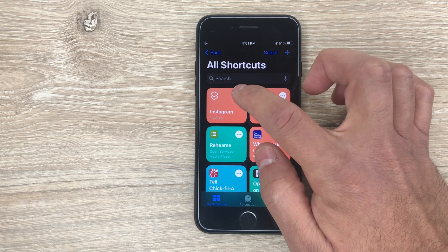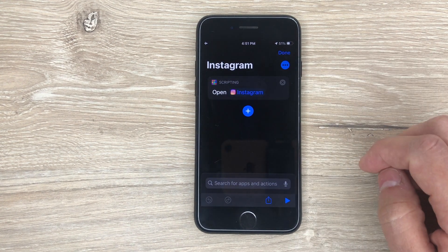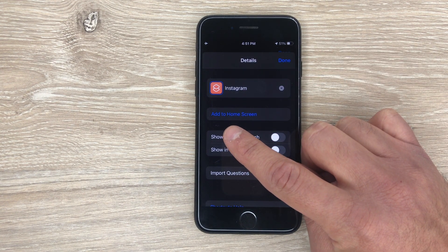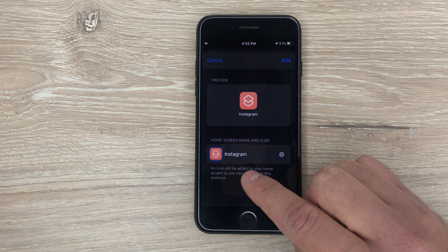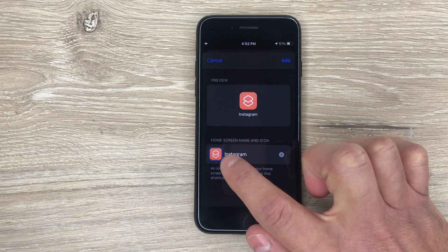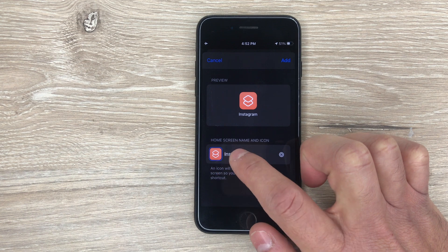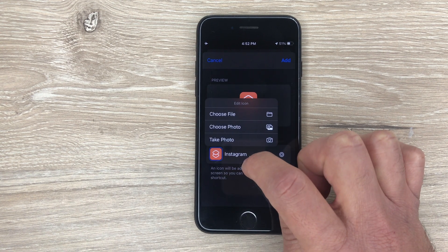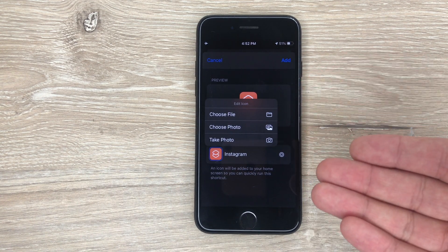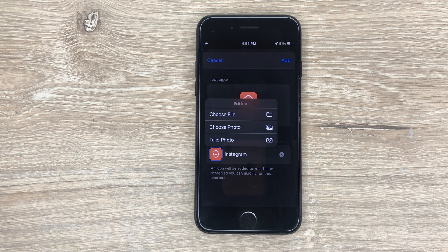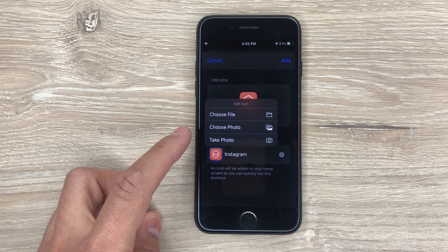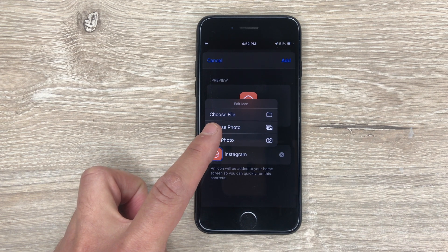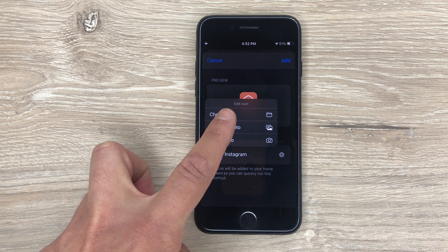Now, how do you add it to your home screen? You click the three dots, then you click the three dots again, and then you're going to click Add to Home Screen. Then you're going to click on this little icon right here — this is what's going to change it on your home screen. You click there, and then you choose where you want to take the icon from. So if you have the icon on your phone, you can add photo, or in this case you're going to choose File — that's where I have mine.